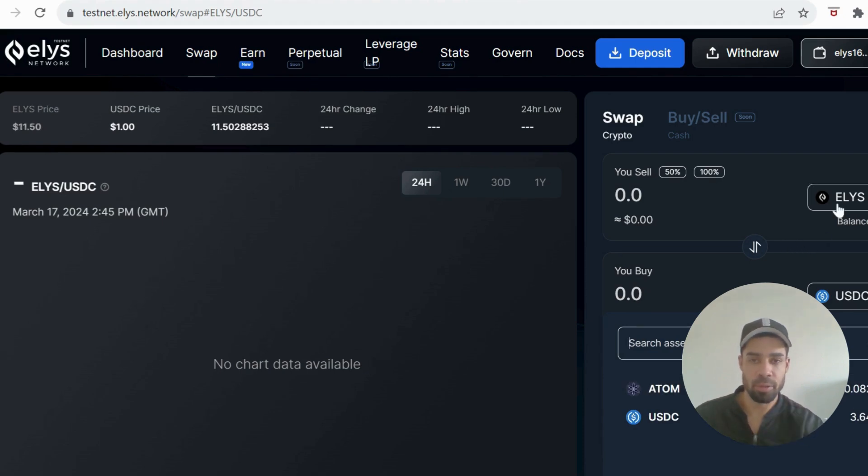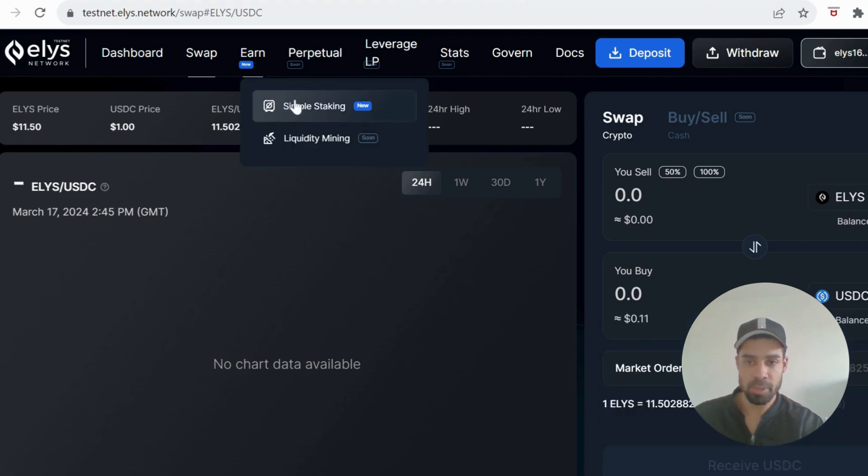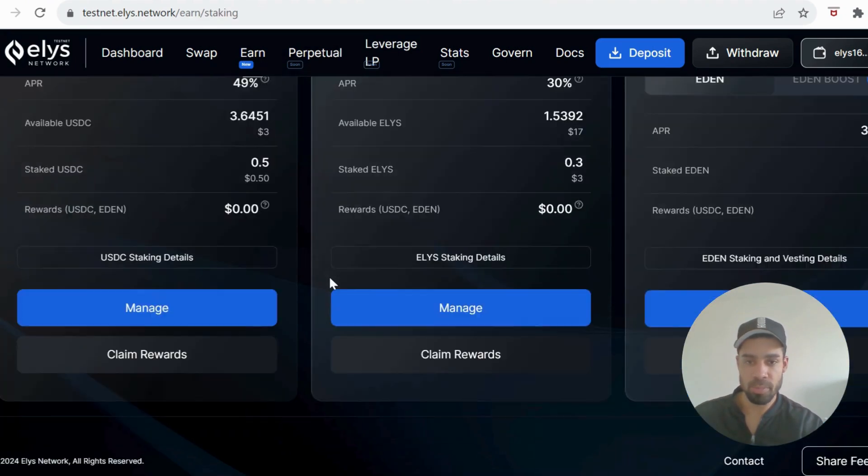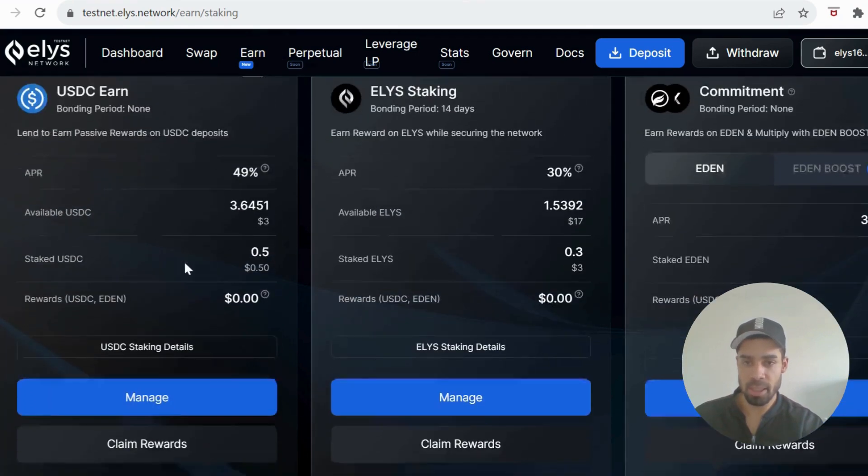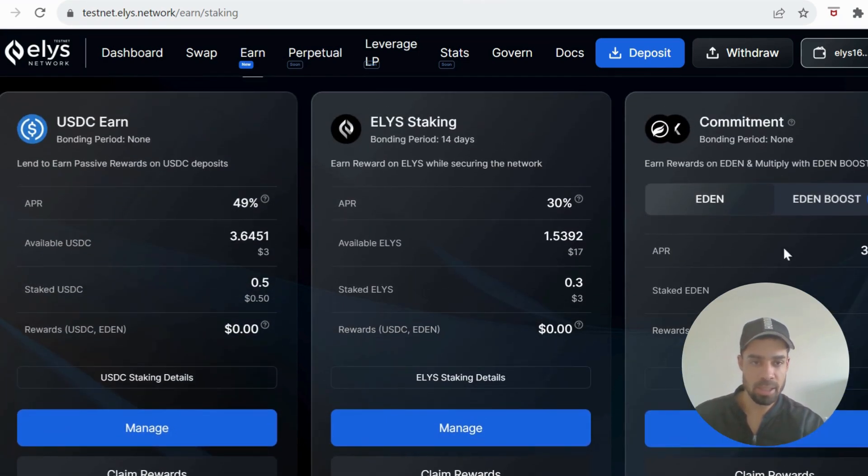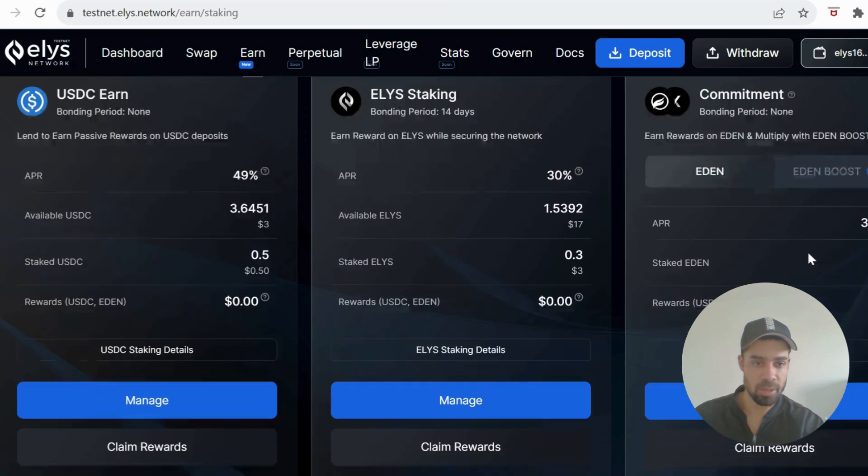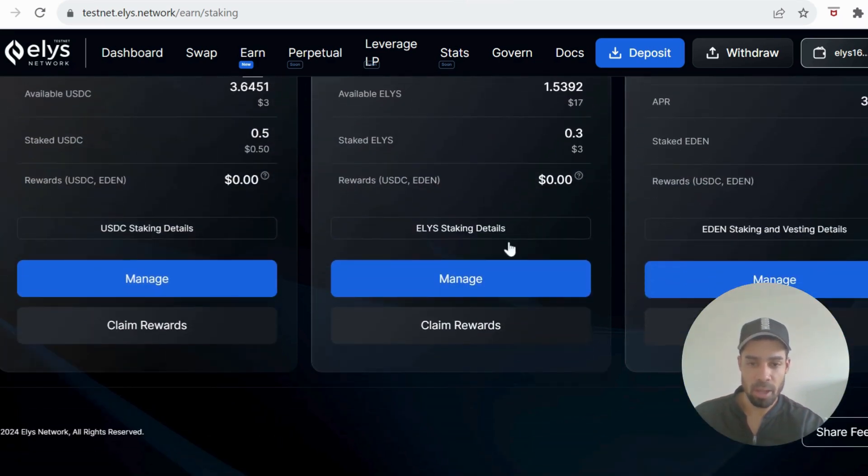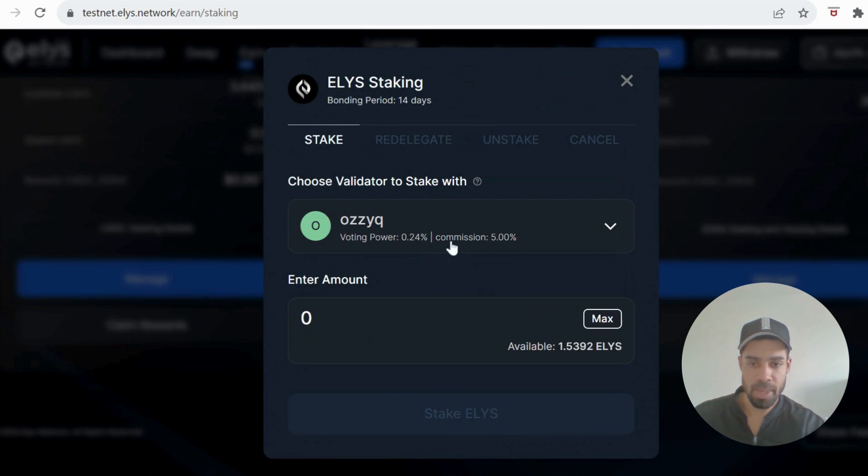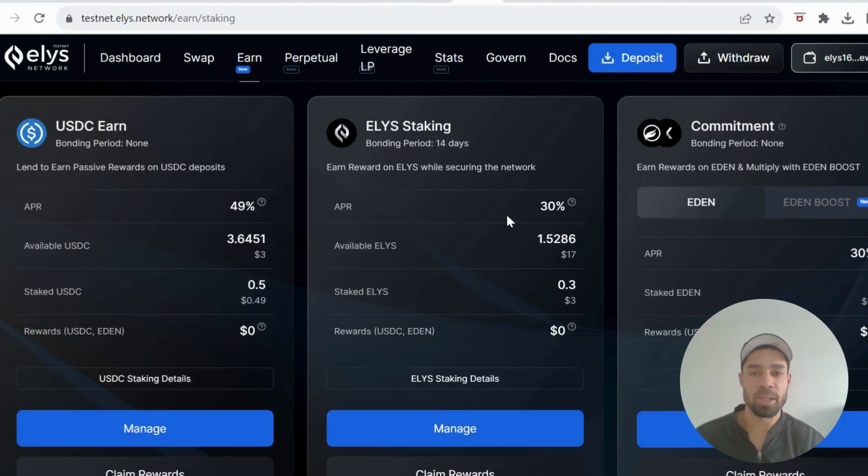And then we're going to go to Earn, simple staking, and there's two pools that we can stake with. So you're going to stake with USDC and the Elise staking. There's no Eden token from my knowledge at the moment. And to stake, it's simple. Just hit manage, choose your validator, and enter the amount you're going to stake. Don't stake all of it. Leave some so that we can do other transactions when they come up.